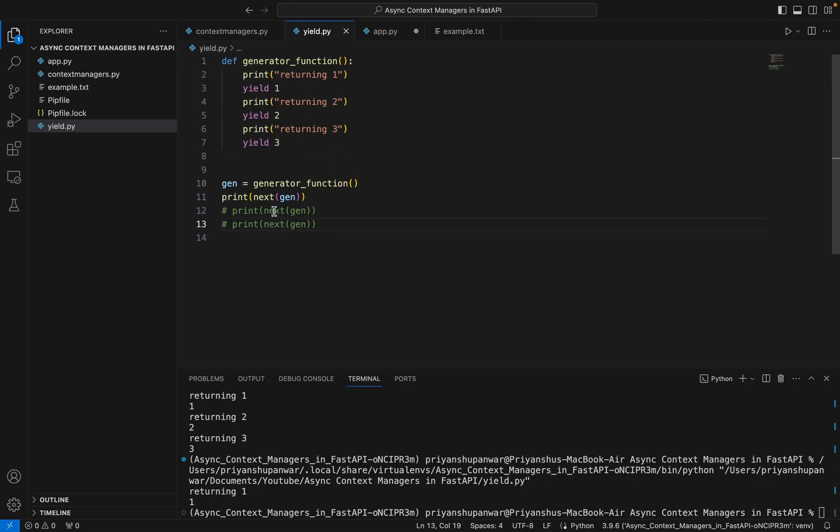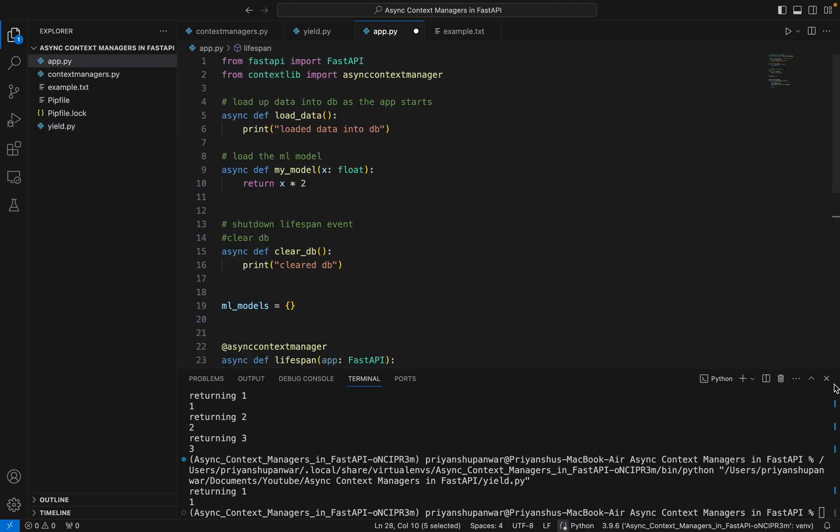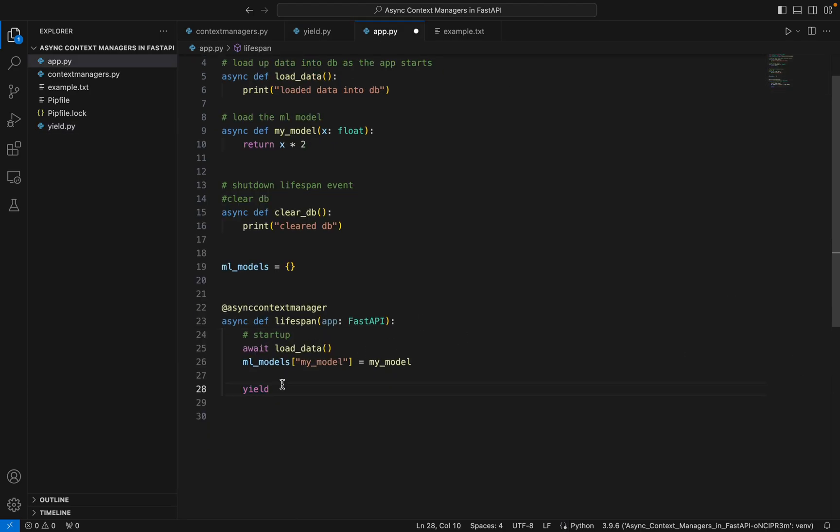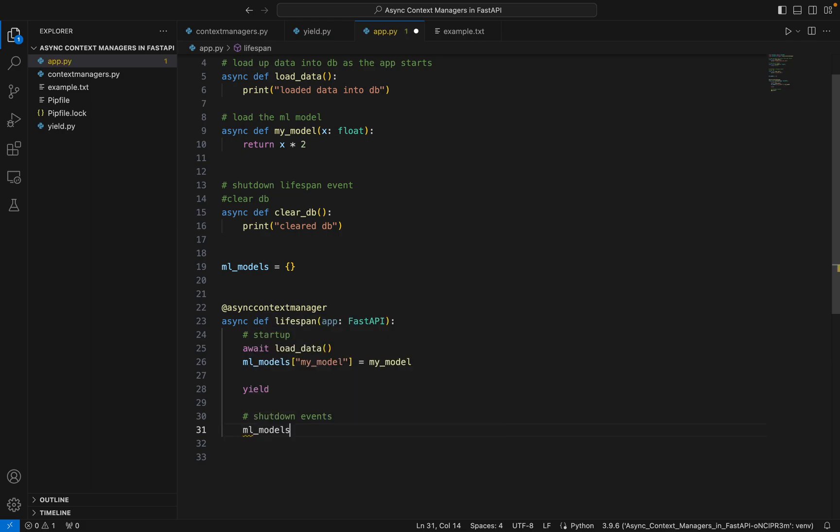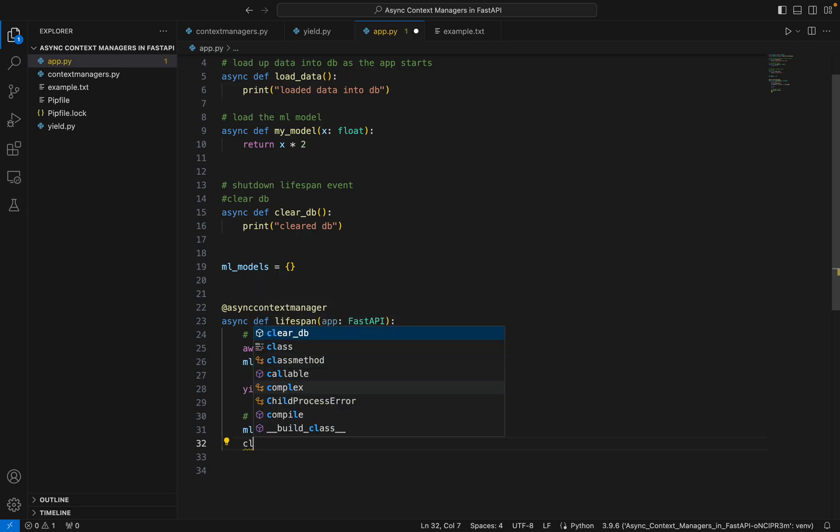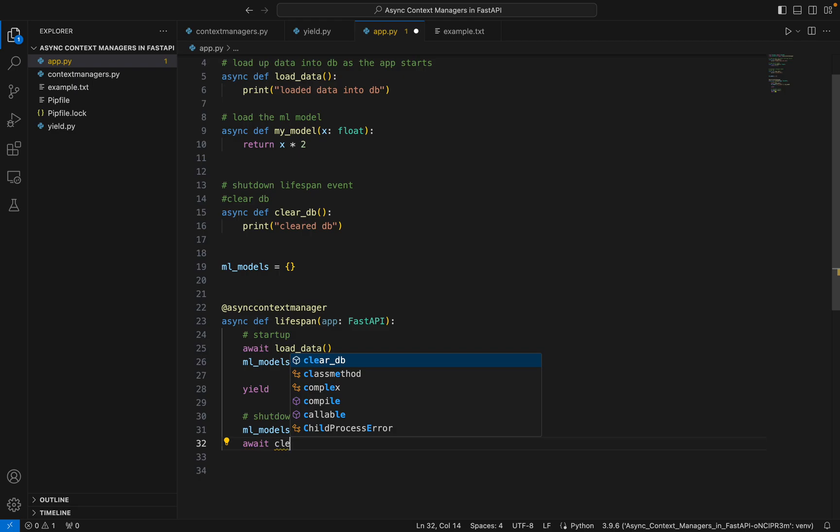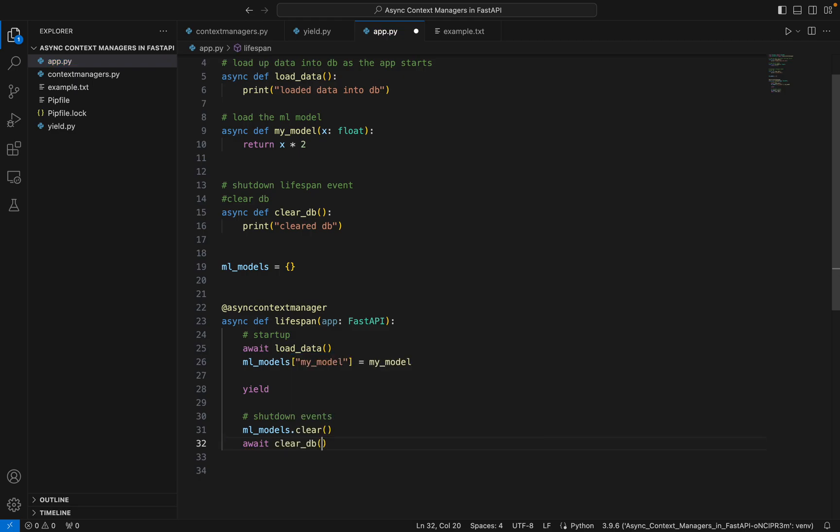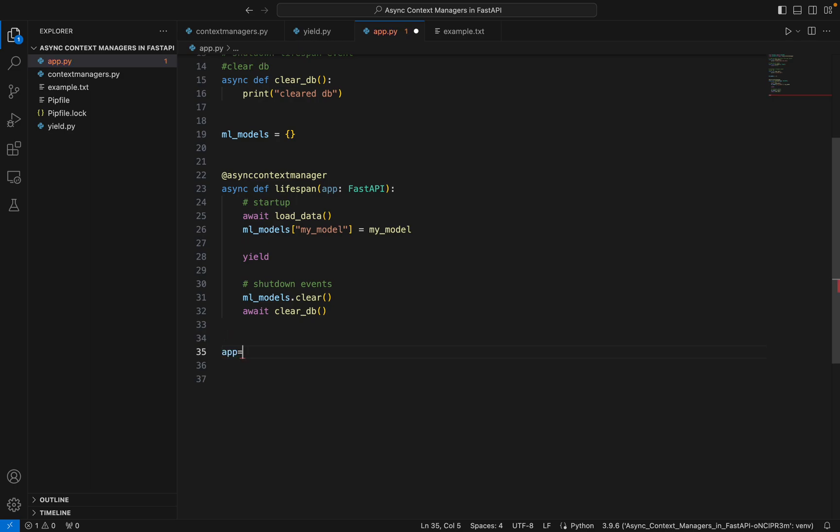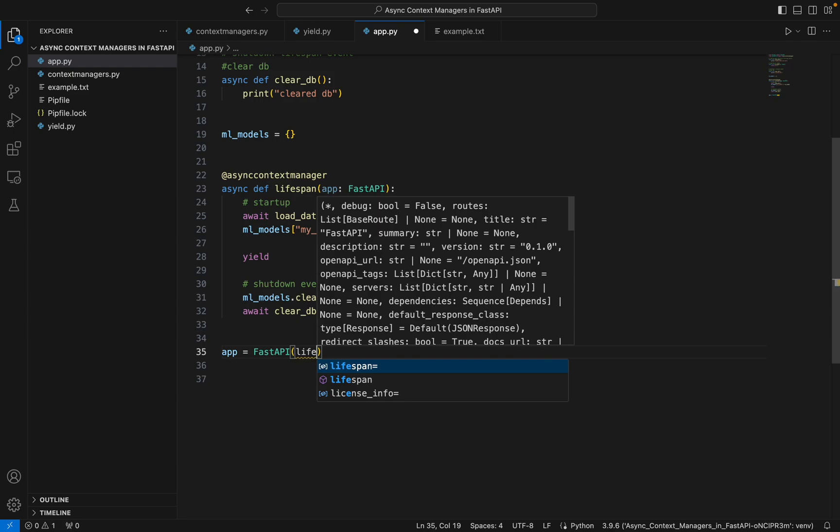Yield in our case - the part that is before the yield will be our startup functions, and after the yield these will be the cleanup functions of the shutdown events. After the shutdown, I want my ML models to be cleared and my data to be cleared from the DB as well, so clear_db. Now let's create our FastAPI app with the lifespan method.